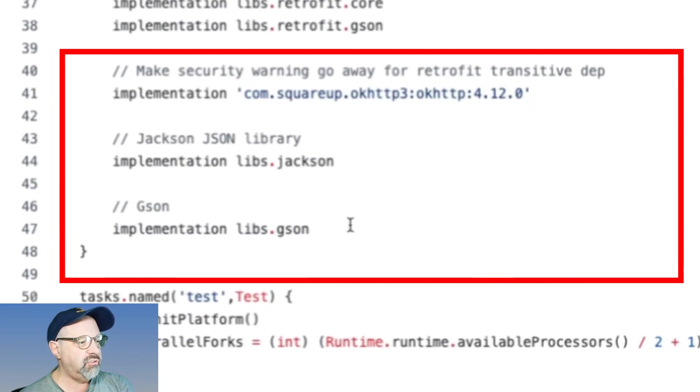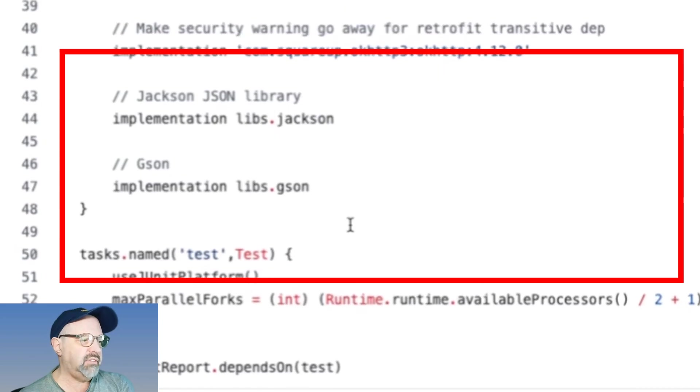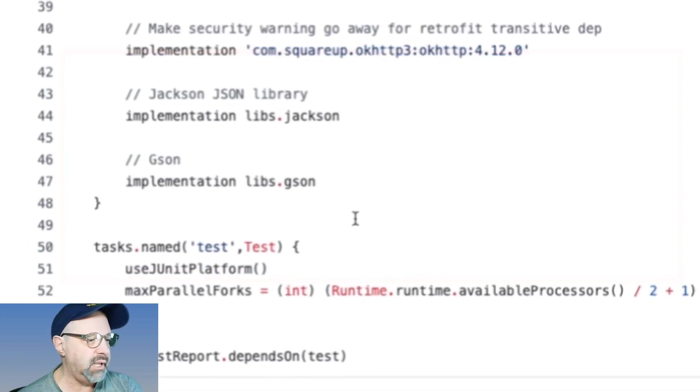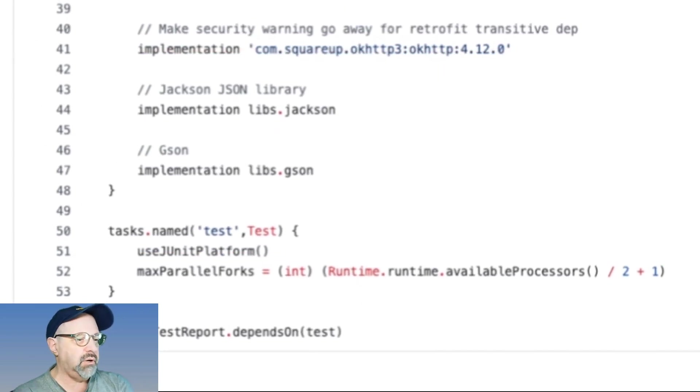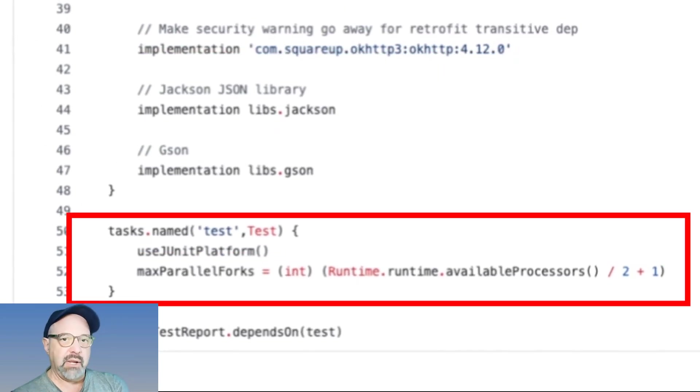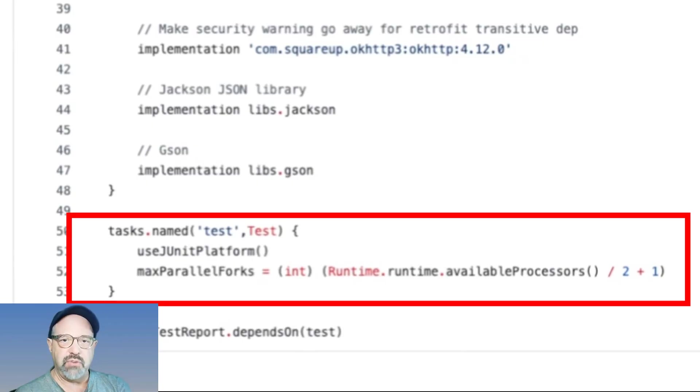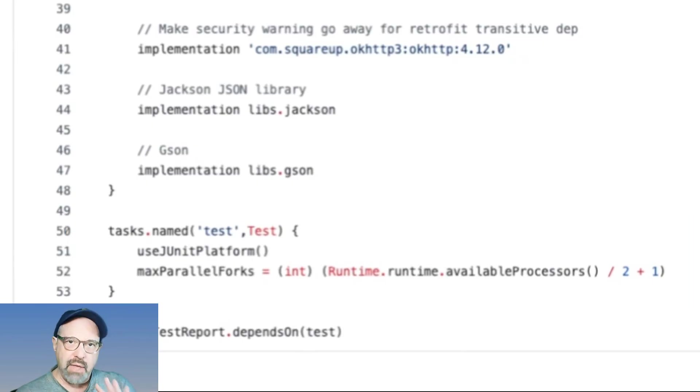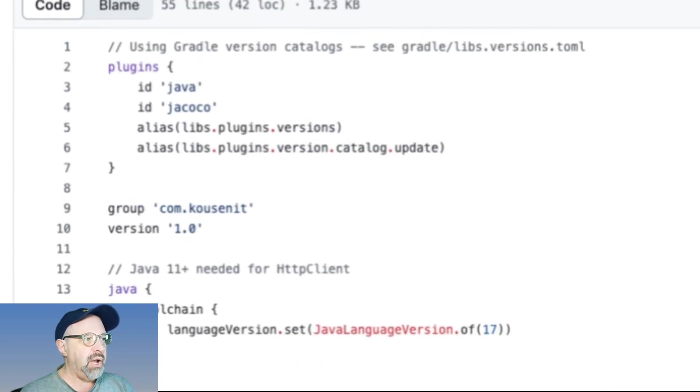A little bit about retrofit so I can do some RESTful web services. OKHTTP, Jackson, GSON, and that's it. That's basically it. I do have the ability to run my tests in parallel. It's one of the nice features of Gradle. So that is the complete build file. Nothing terribly unusual about it.